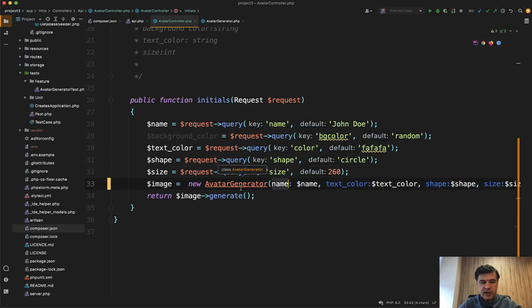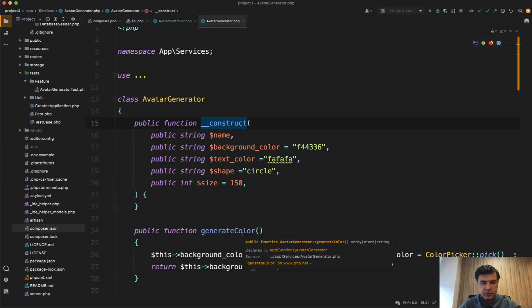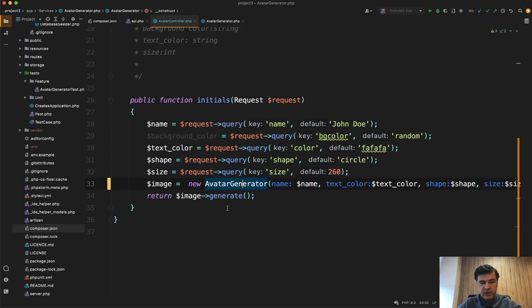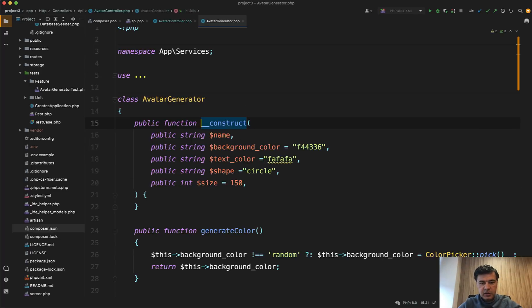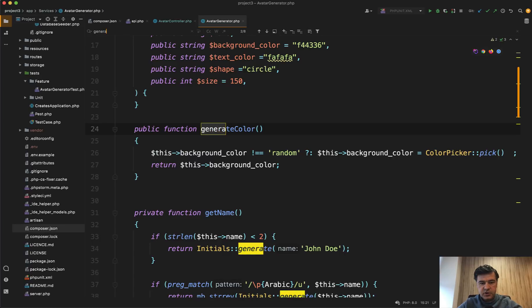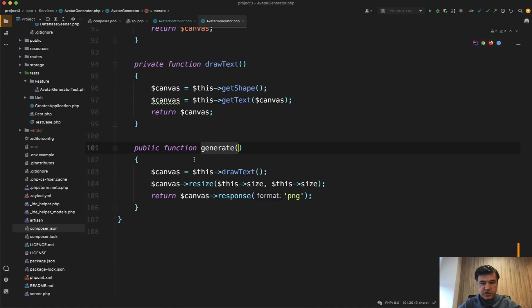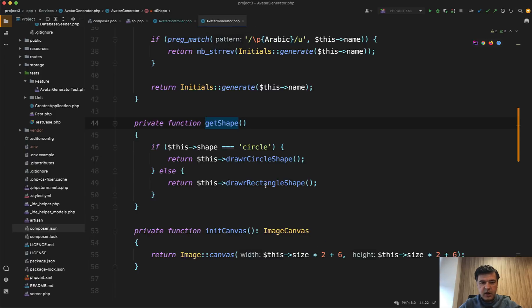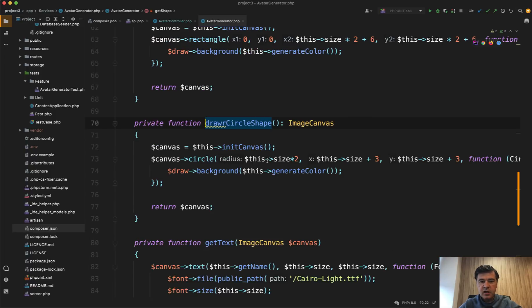Now what's inside of avatar generator? The main method we need to take a look at, let's trace it down actually. Image generate. Let's look for generate function, which is this one and what it has. Draw text. Draw text. Let's click it. It gets the shape, then gets the text and return the canvas and get shape, use a circle or rectangle.